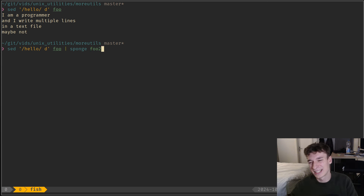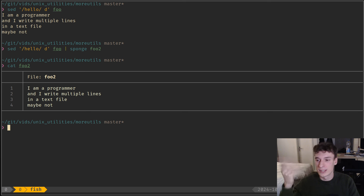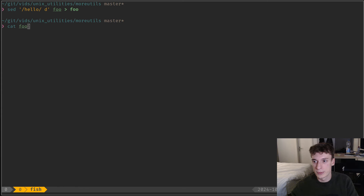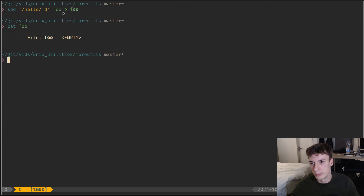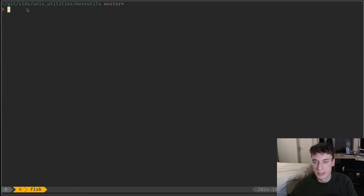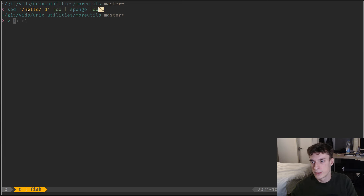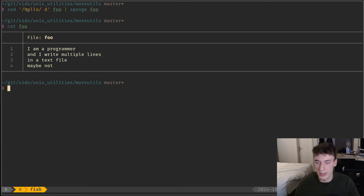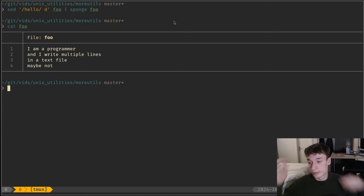If you do the redirect directly with the sed command on foo, you can see that foo is now empty because it opened the file and cleared it before putting stdin in. But if you use sponge — I put a hello in there, use sponge, and pass the foo file — you can see that foo is intact. It's exactly what stdin got, so that's quite a useful utility.